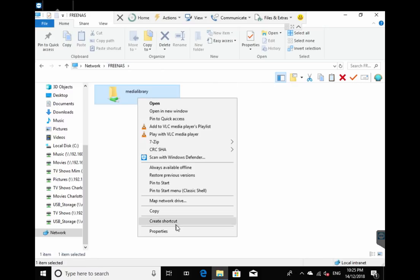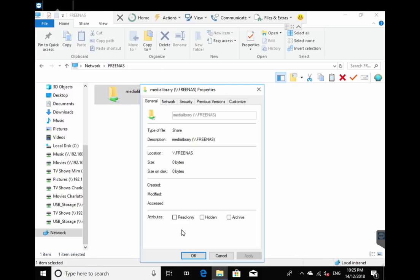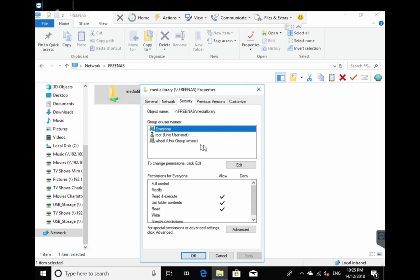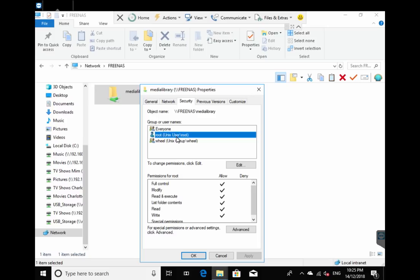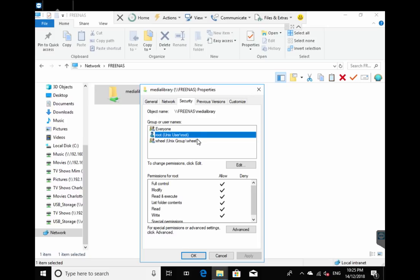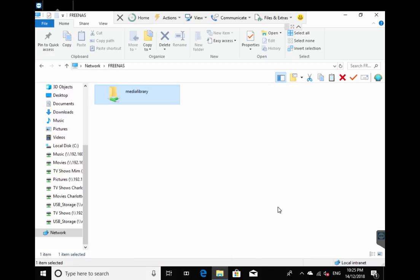Let's right click that media library, properties, security. Okay, you notice we have everyone, which is just the standard Windows group. Now you see these are the ones that's picked up from FreeNAS: one called root, one called wheel. But we know that those can't access that particular share because we don't have these set up locally on this host. So now we have to go back to FreeNAS and make sure that our data set has the right permissions.